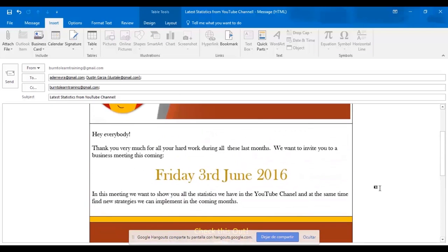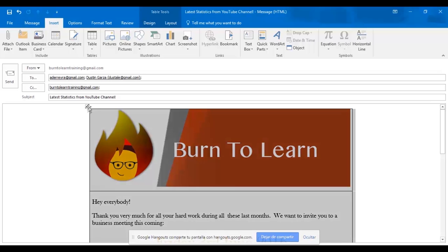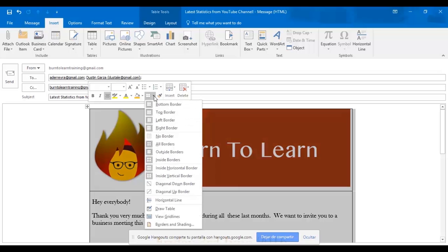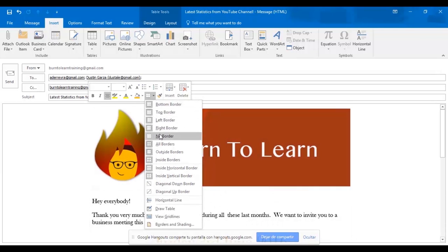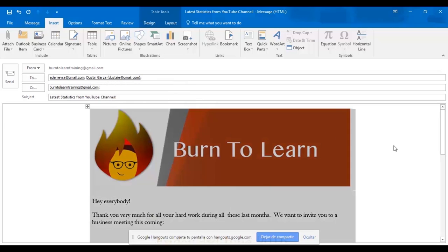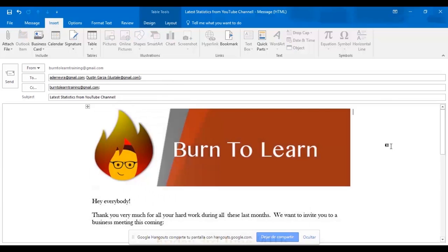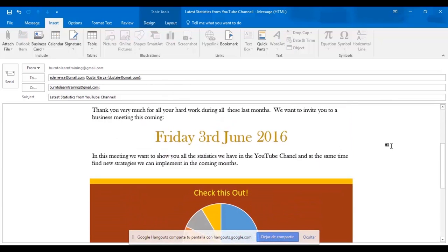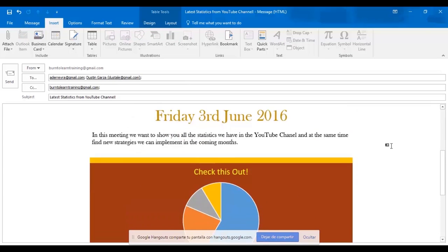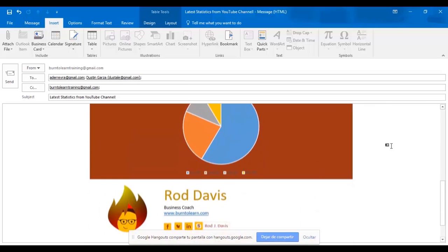This is fun and easy to do so far, right? We've just got a few more things to do. We want to remove the borders around this email. So we select the whole thing and click on no border. And the border lines disappear and we have an amazing looking professional email ready to be sent.